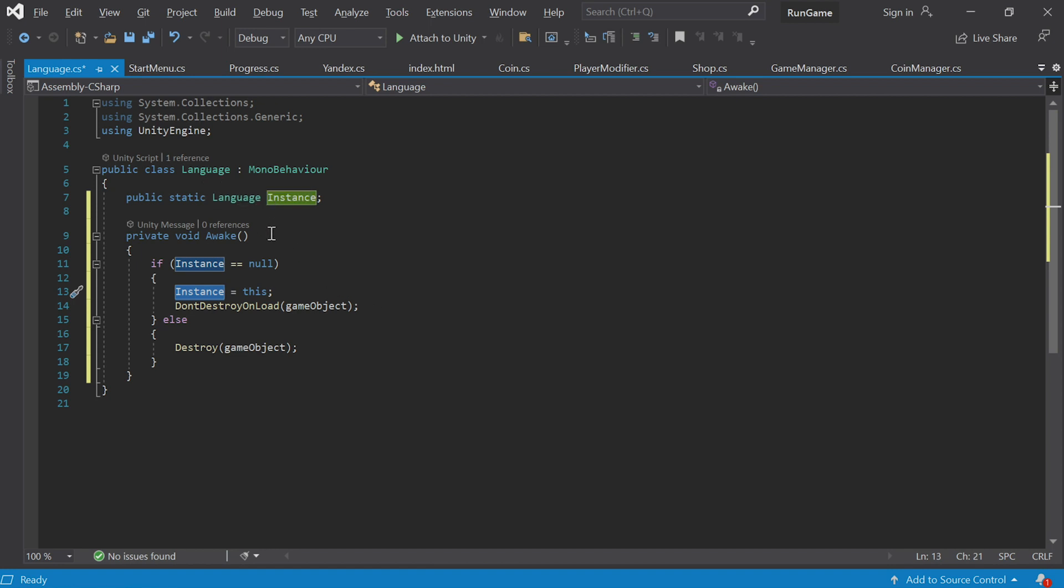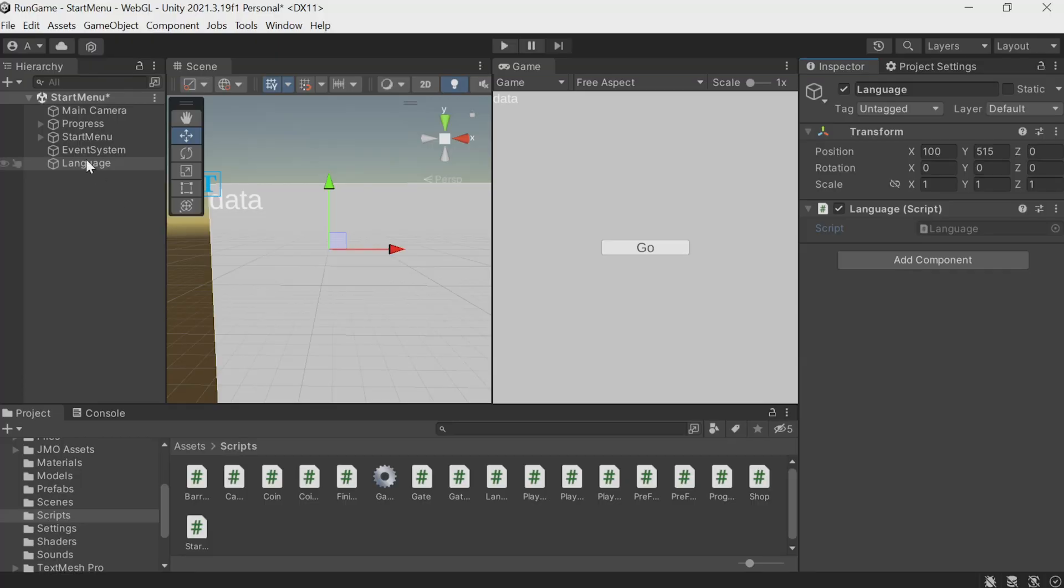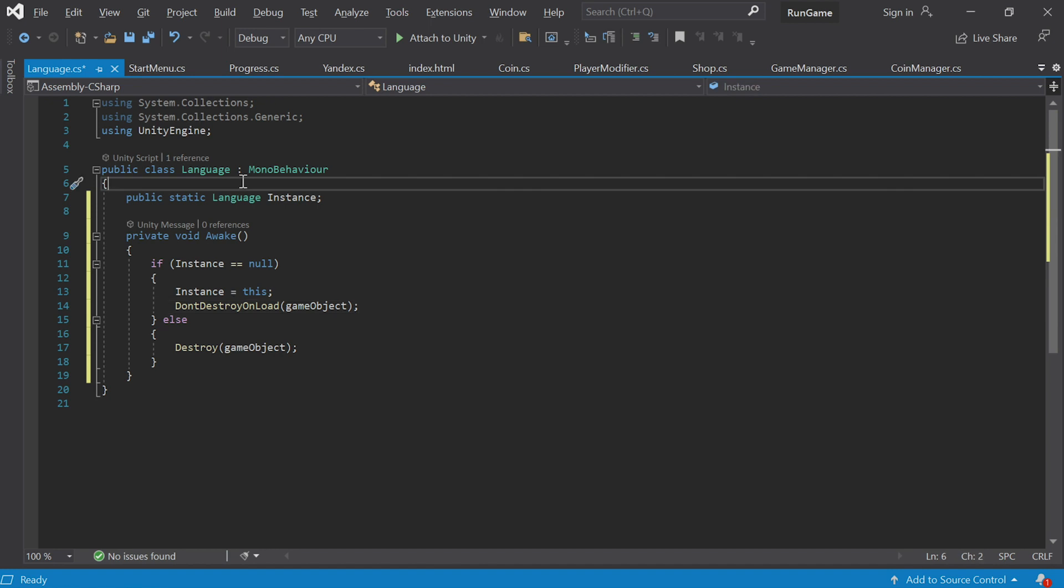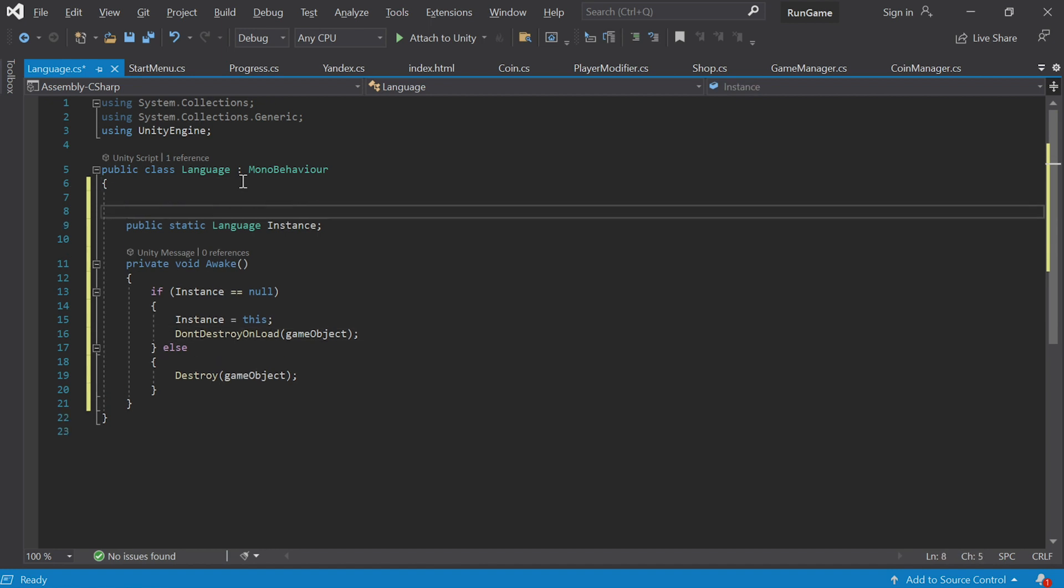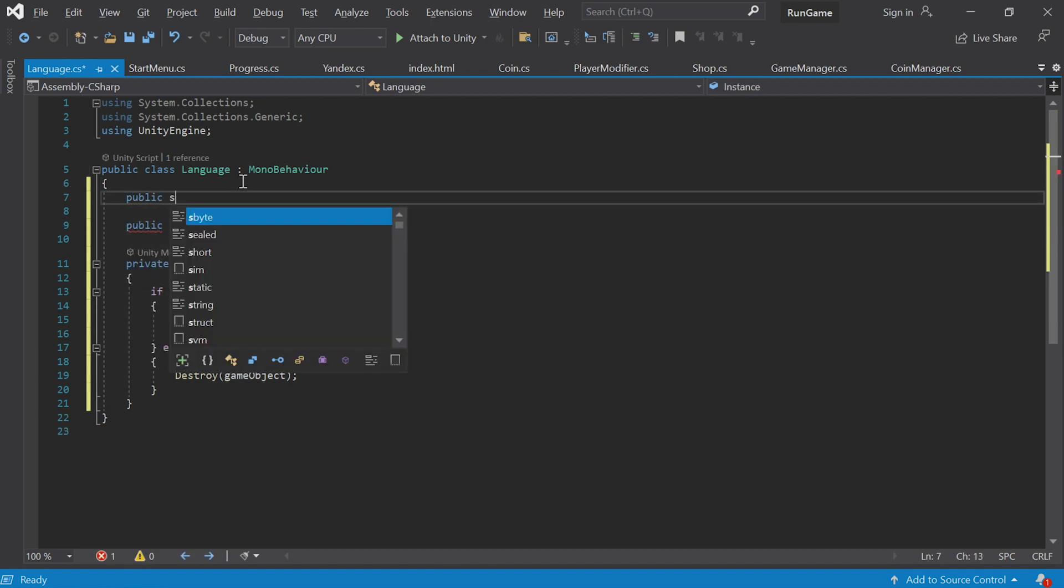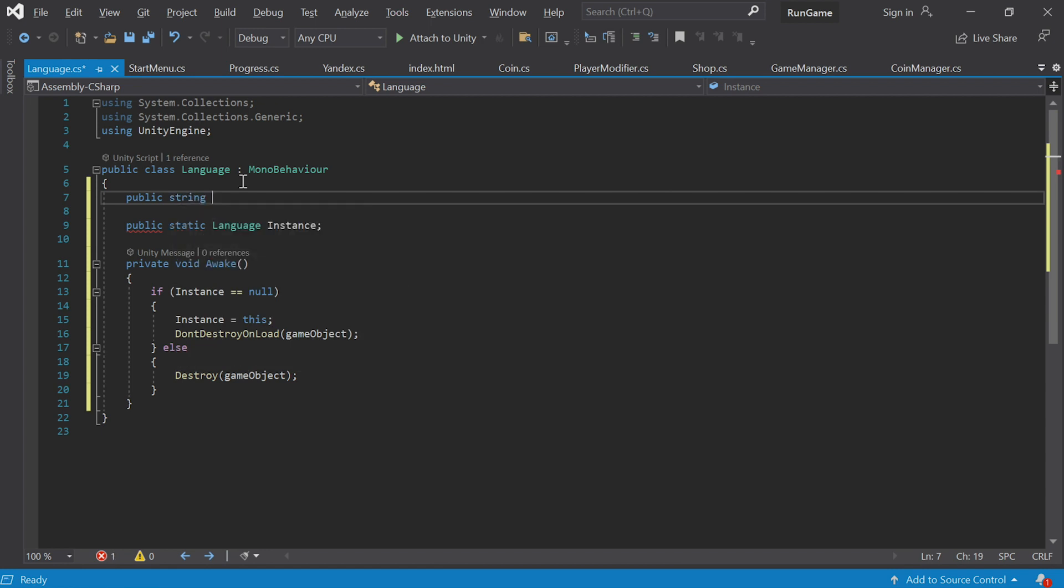It's going to store the language that's currently selected. I'll create a public string here and I'll call it currentLanguage. This string will contain RU or EN, whichever is selected.